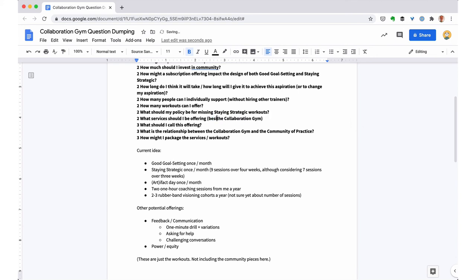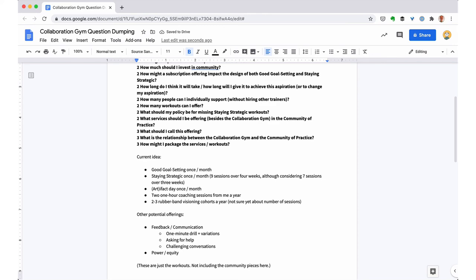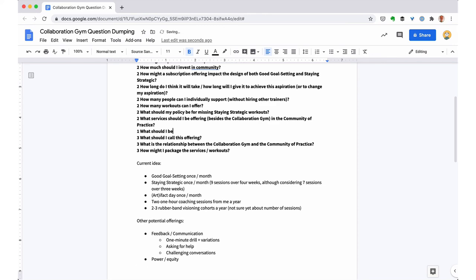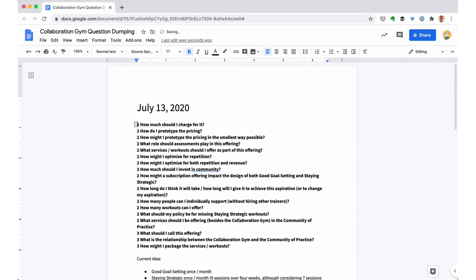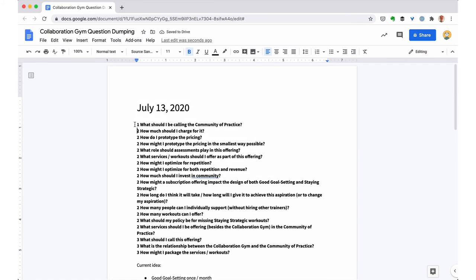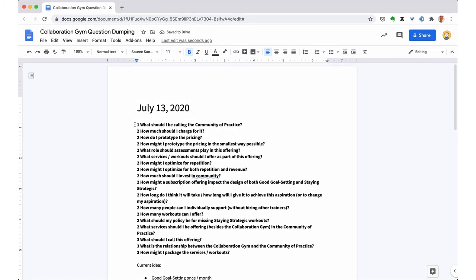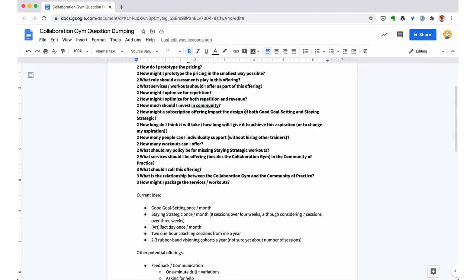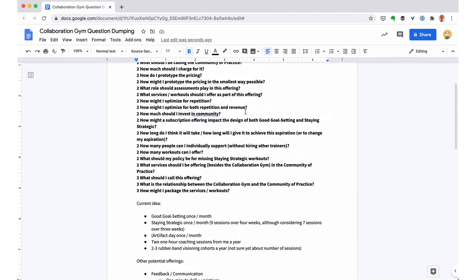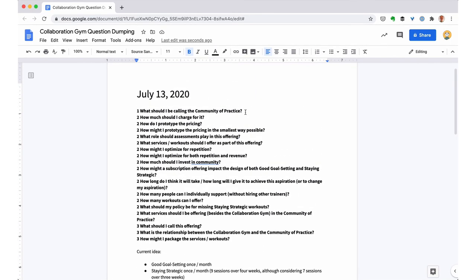You can see I have another question that came up in the process of answering this question. So I'm making sure I capture it, making sure I score it. You can see yet another question came up, and this is actually my first question that I'm scoring a one. So I put it at the top of the list, and that was the end of my 10 minutes.